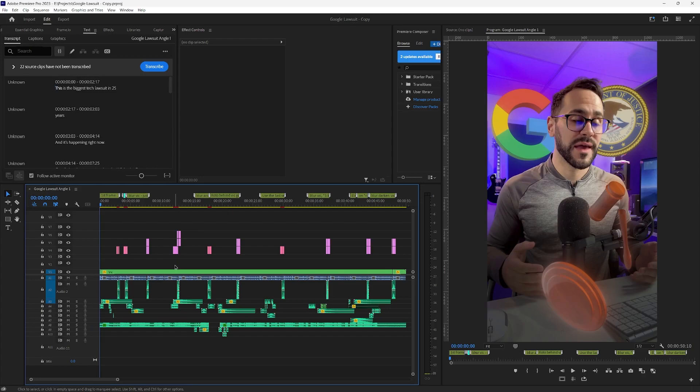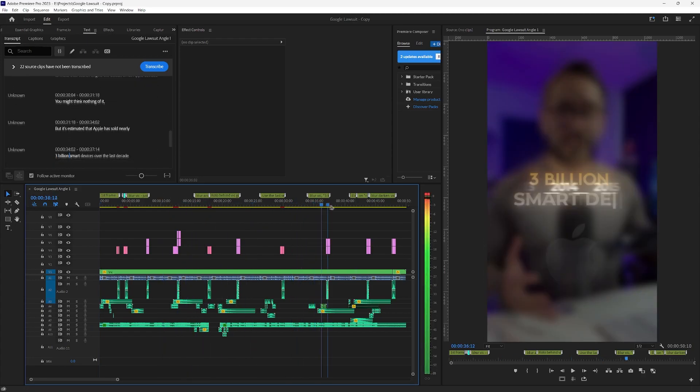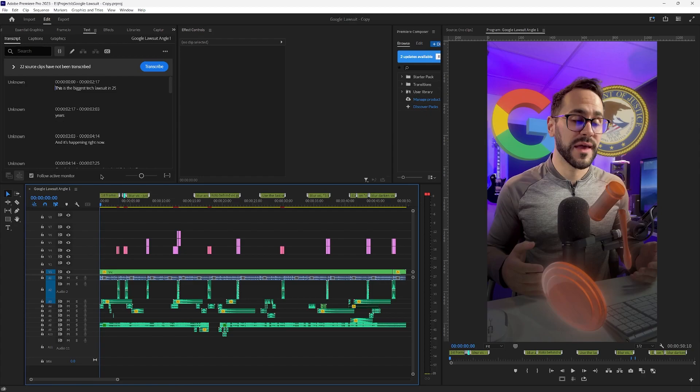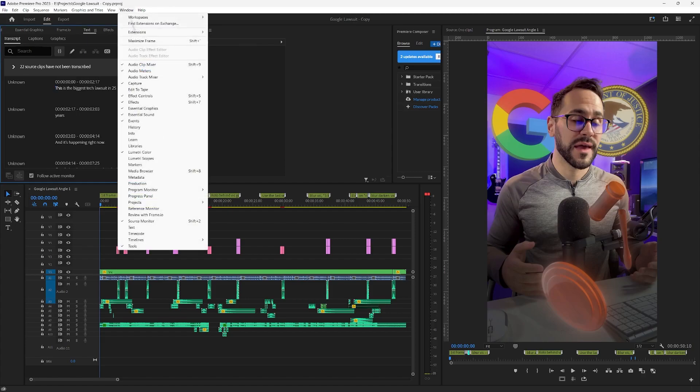Usually I make my subtitles before editing anything in the video but as you can see this is a final edit. This really doesn't matter. I'm going to transcribe the sequence. So you're going to go on the top left. You have a panel here which says text. If you don't, you can choose it here from window.